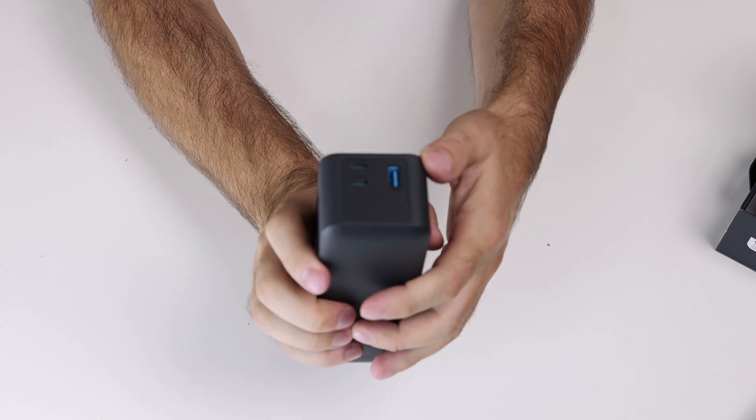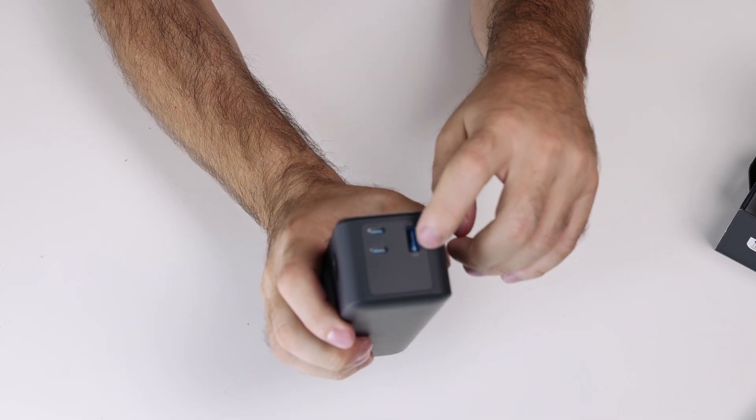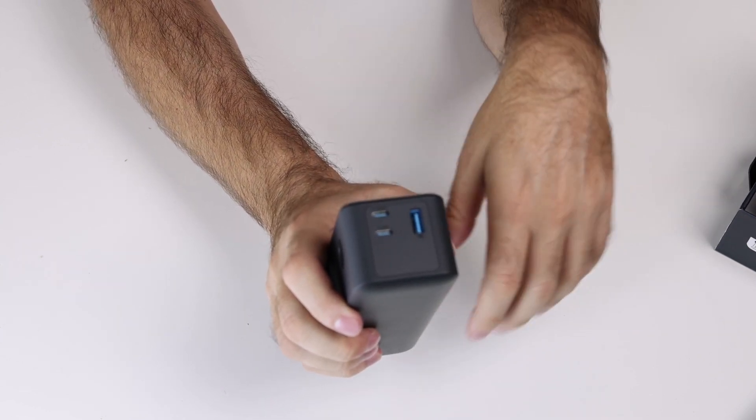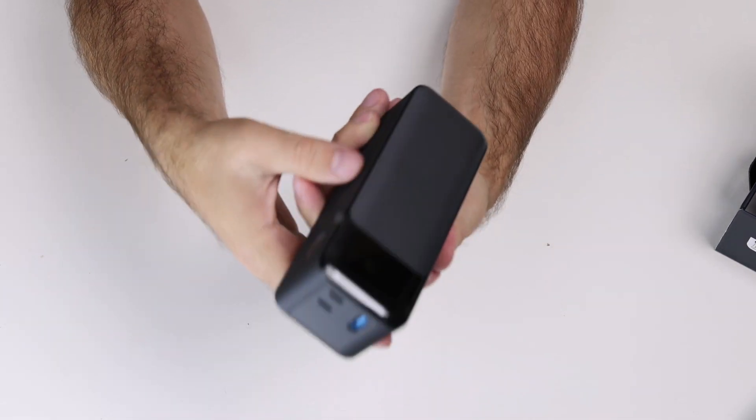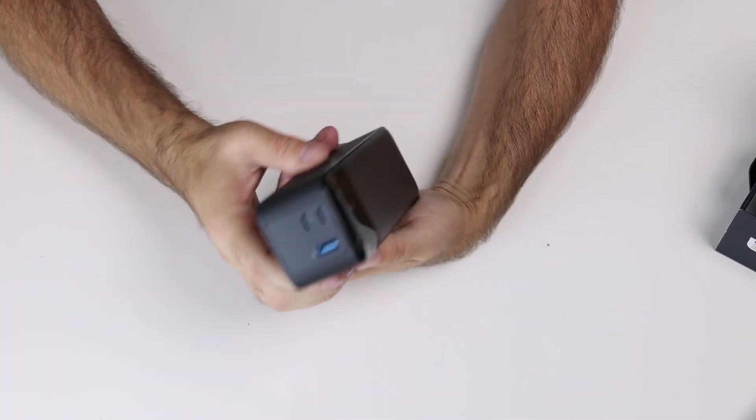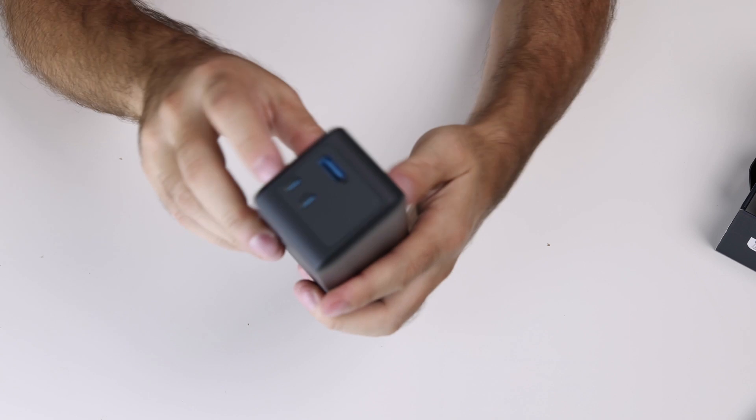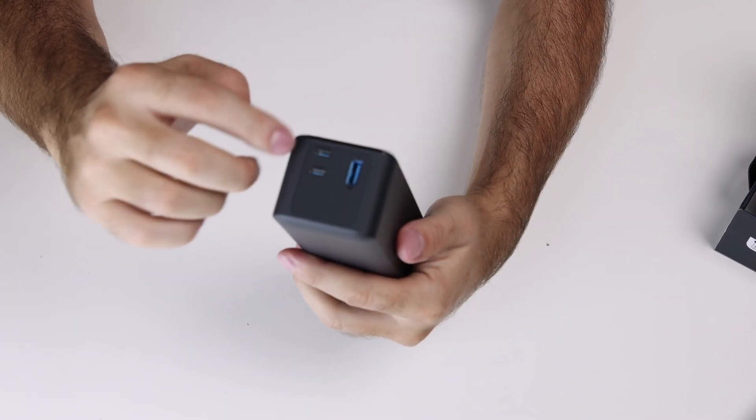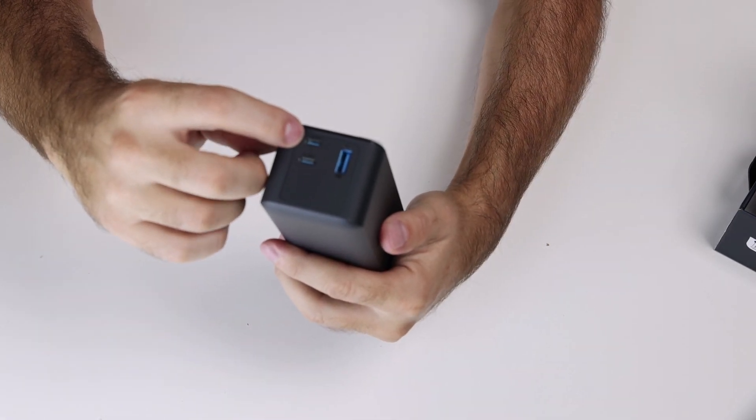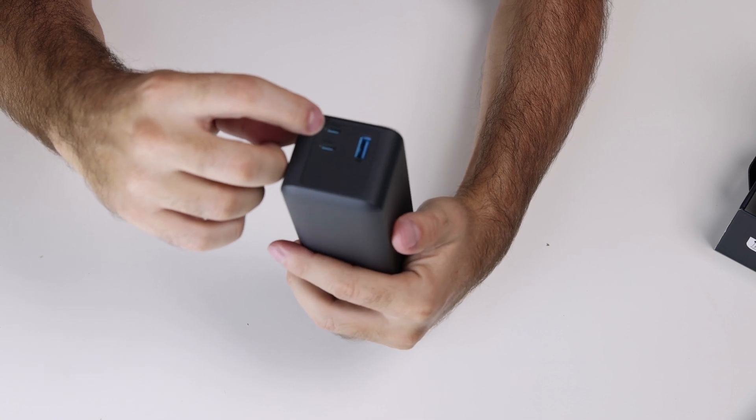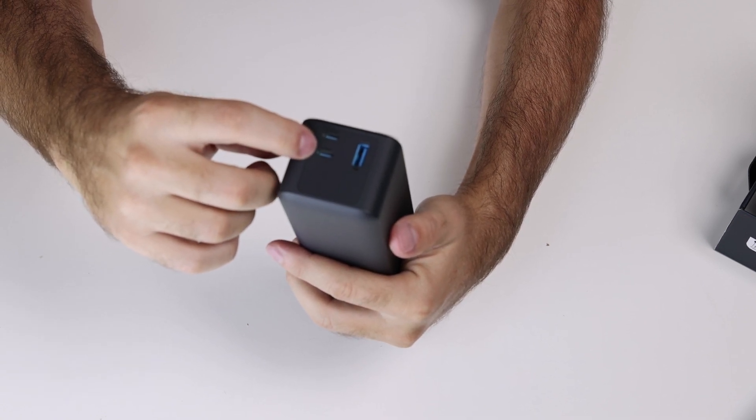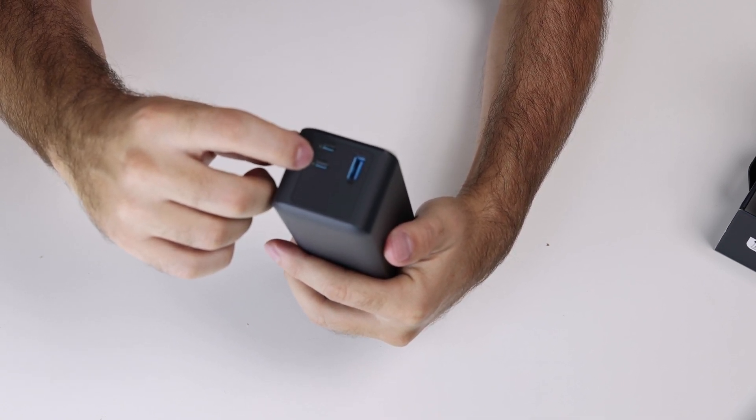It has one USB-A and two USB-C's. So out of the three USB's, this USB-C is input and output, and this USB-C is just output.